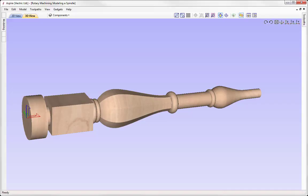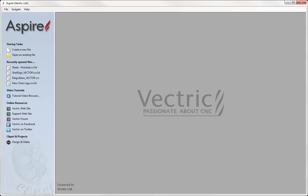In this tutorial we're going to run through the process to create and toolpath a spindle to cut on your CNC machine with a rotary axis. We're going to look at creating a component using the 2 Rail Sweep modelling function to create a basic shape and then look at how we can add further shapes to the spindle using the Vector Unwrapper tool to create the spindle that you can see here.